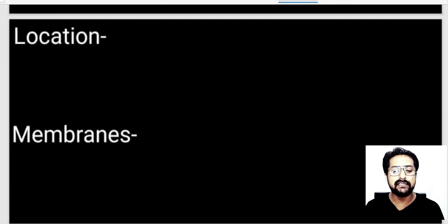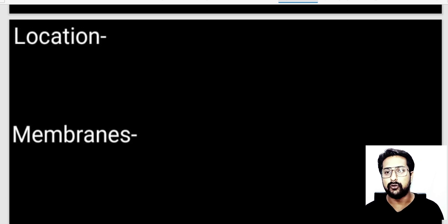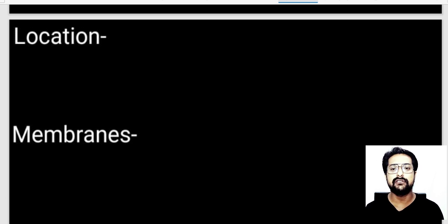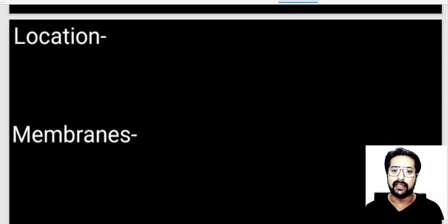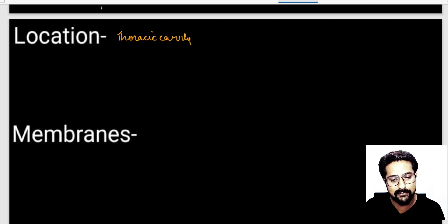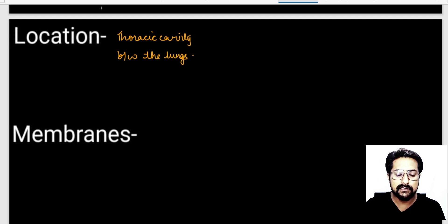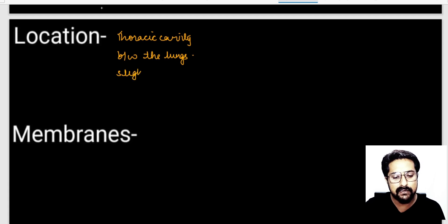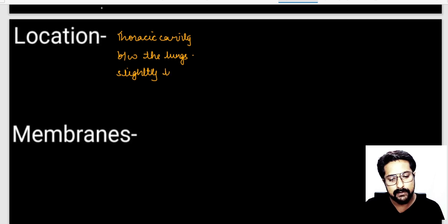Where is this pumping organ located? The human heart is located in the chest region, or the thoracic region. It is located exactly in between the lungs in a space called the mediastinum — in the thoracic cavity, between the lungs. Our heart is slightly tilted towards the left side.